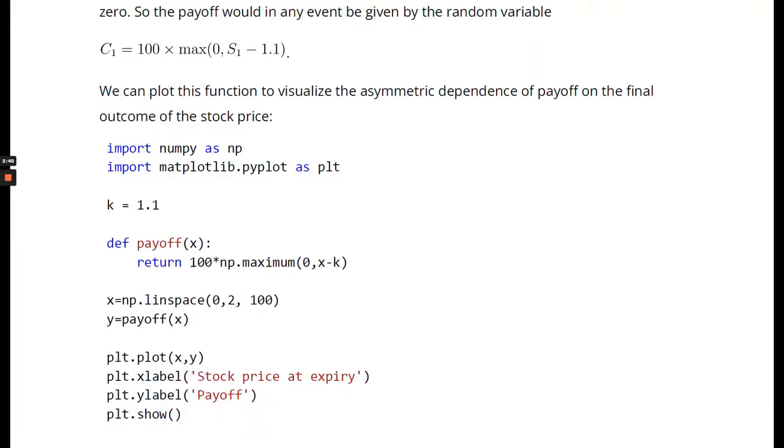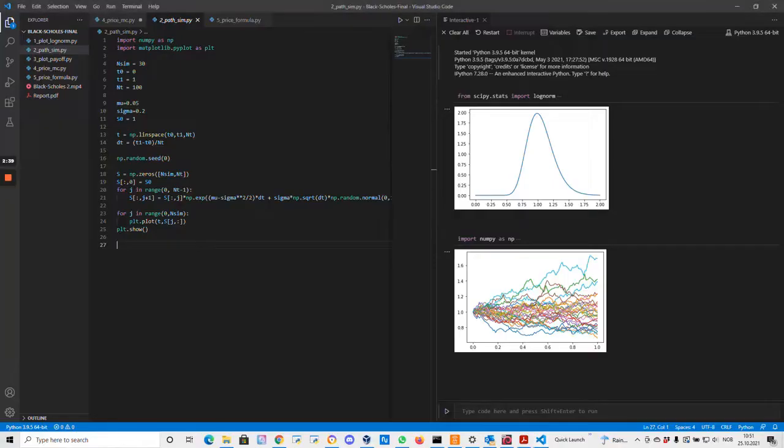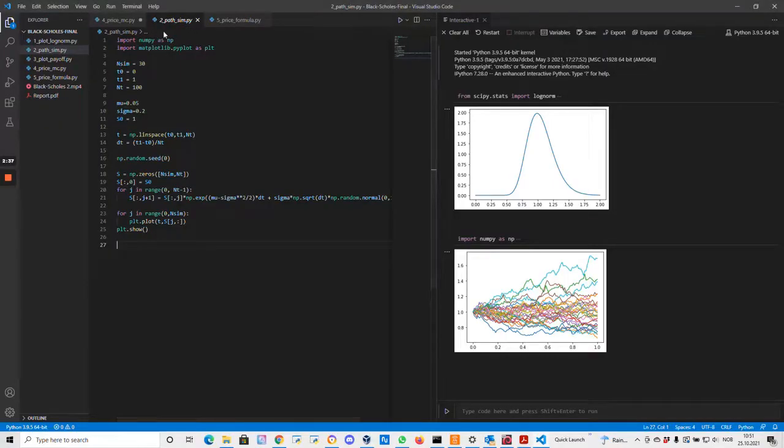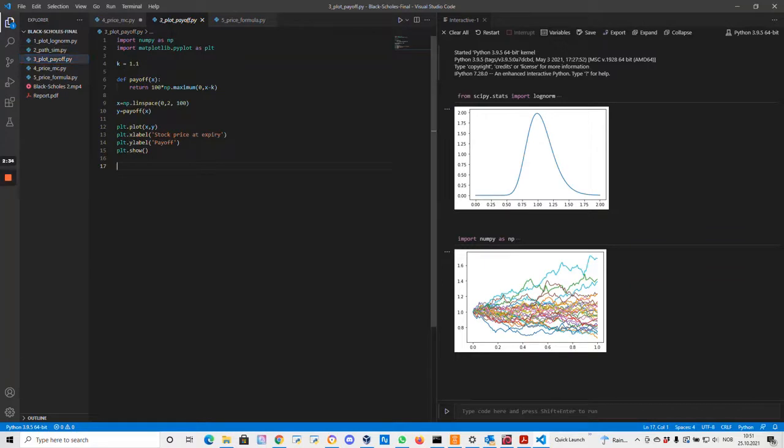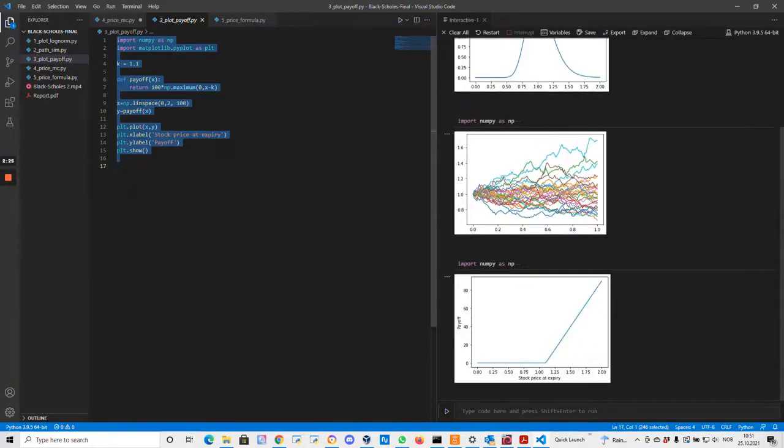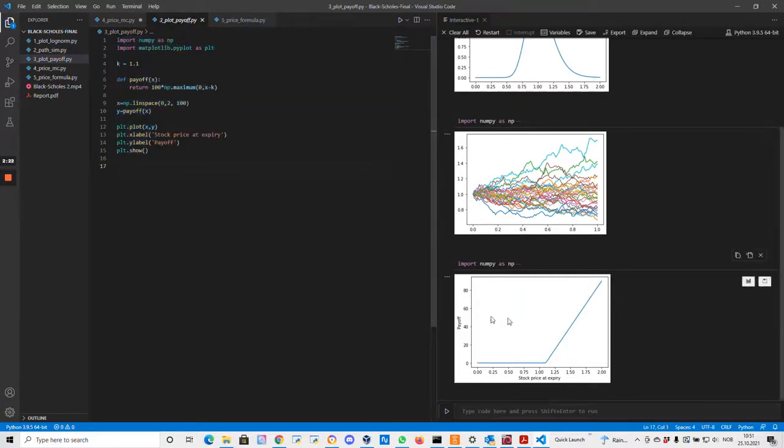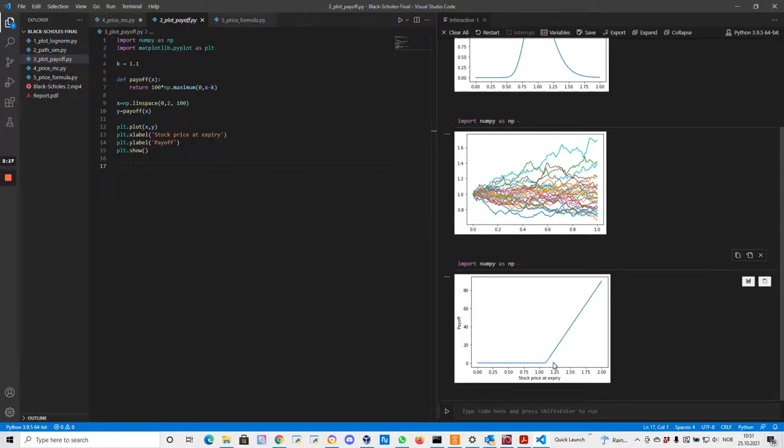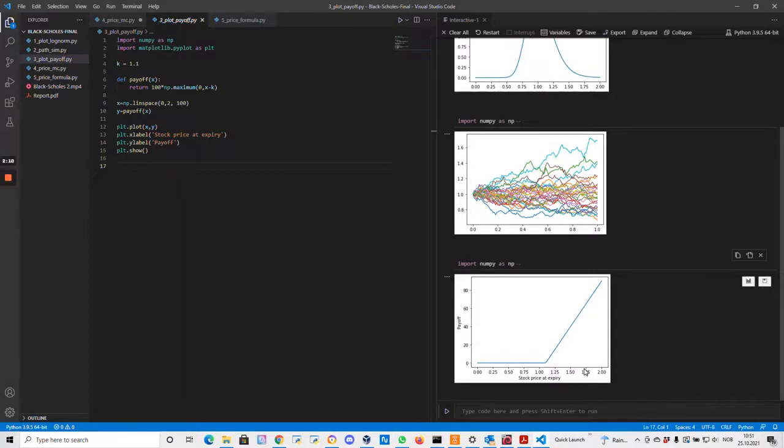Let's just also plot this payoff function in Python. We are defining a function in Python which is exactly this function. Here it looks like a hockey stick. On the right, if the stock price increases, then we will have a payoff. We will make money, but if it goes down we won't lose anything.